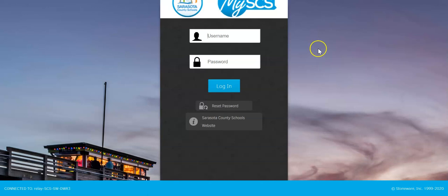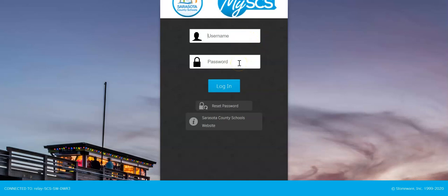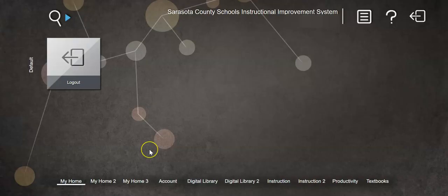It's going to open up a login page. From here, type in your student's N number and PIN number, then hit Log In. Now you're logged into MySCS.